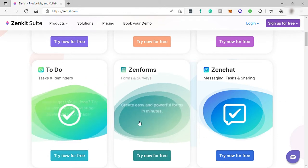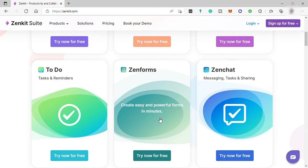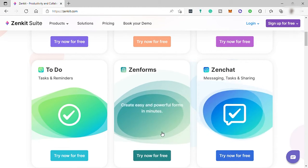Fifth is Zenforms. Zenforms is a simple yet powerful form builder to get any information you want. For example, engage with your community, collect insightful data for the next product launch, get valuable feedback from customers, or collect email addresses for the company's newsletter. All of this you can do with Zenforms.